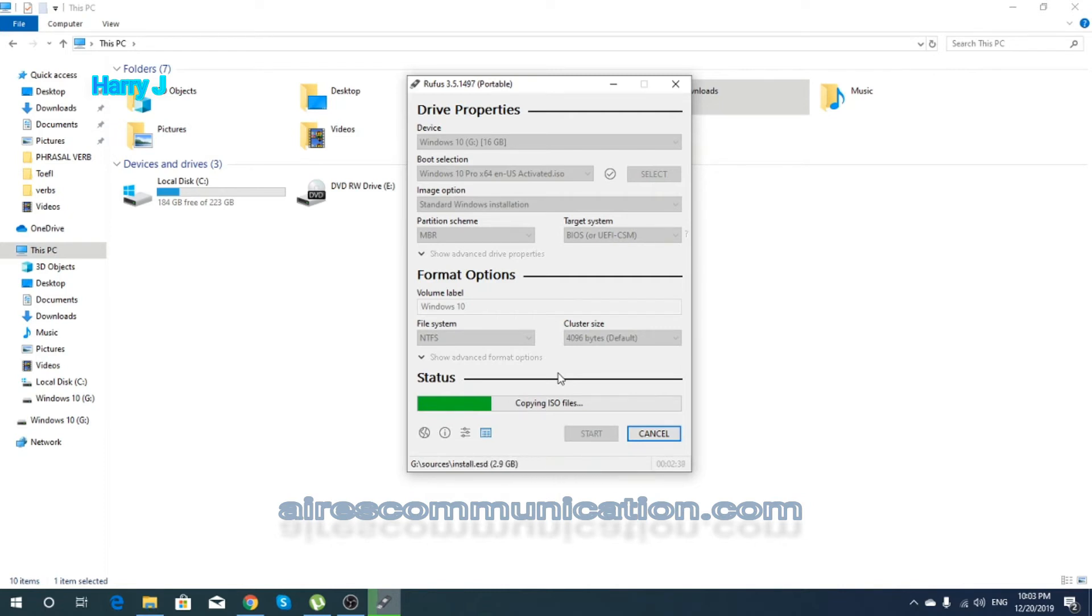Okay, this is the principal part. As you see, 2.9 gigabyte is putting at the pen drive or flash drive. It's gonna take a little bit more.